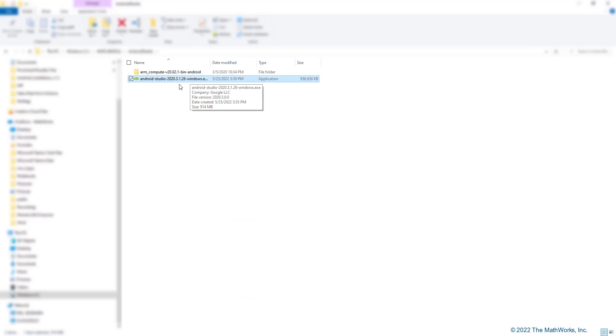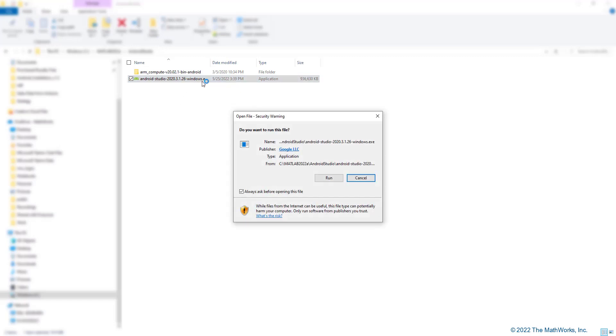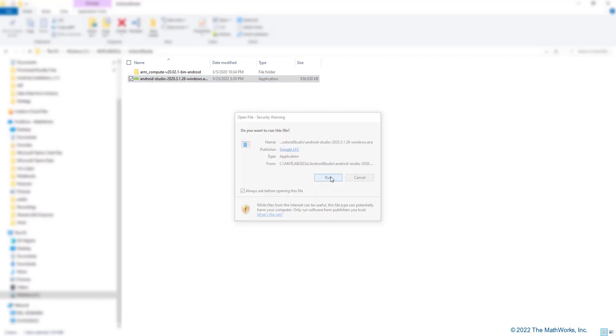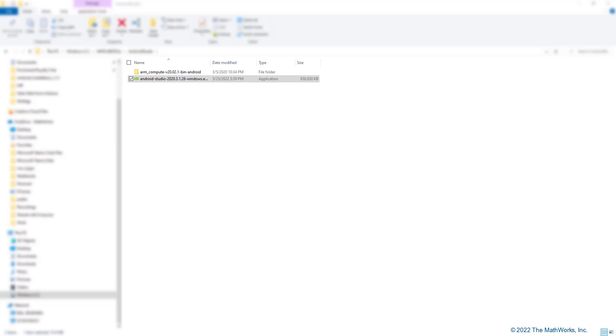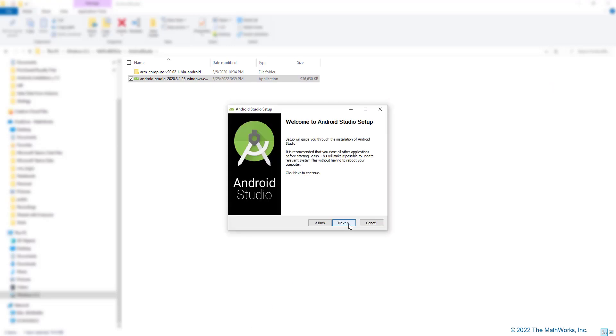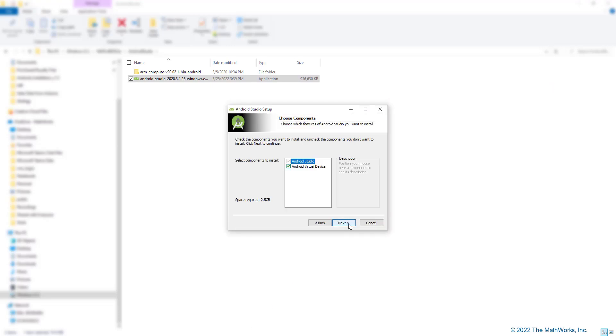I now have the file downloaded, double-clicking on it to install. Let's now go through the setup process of the Android Studio. Going into the next screen.